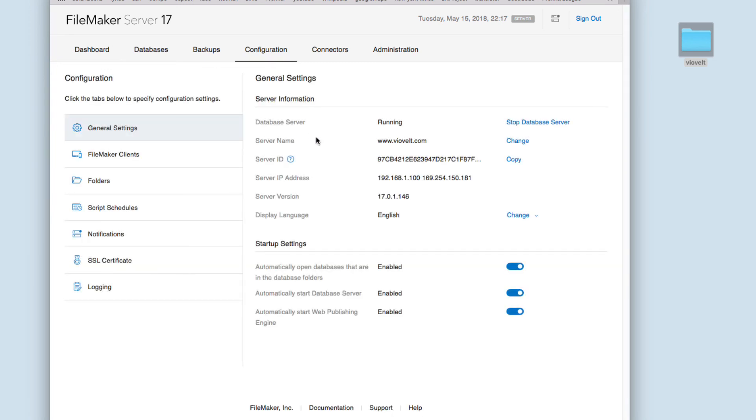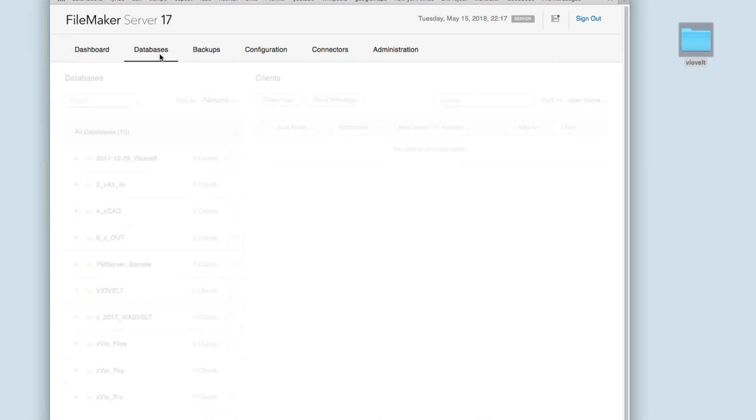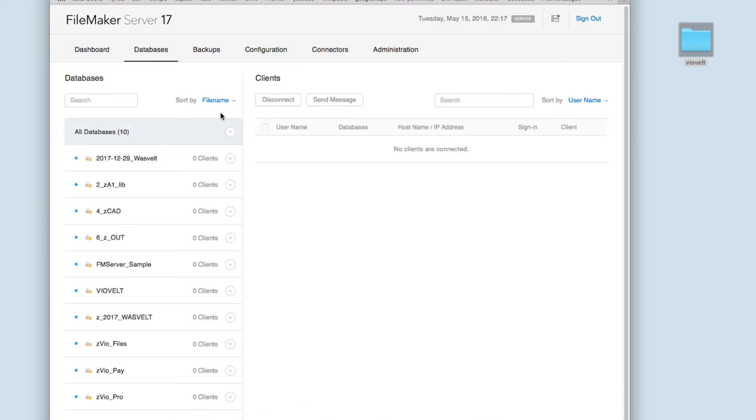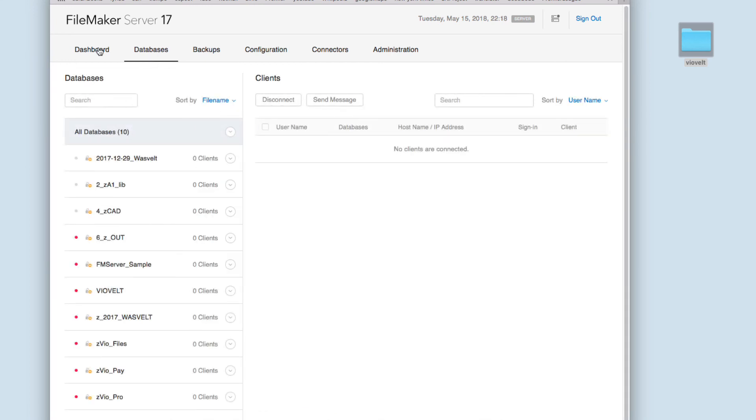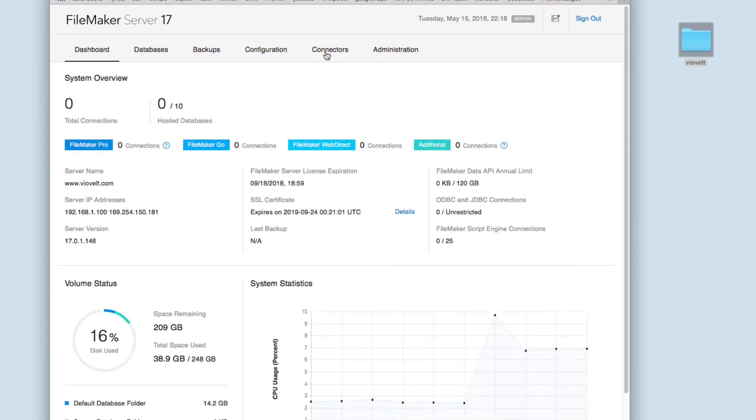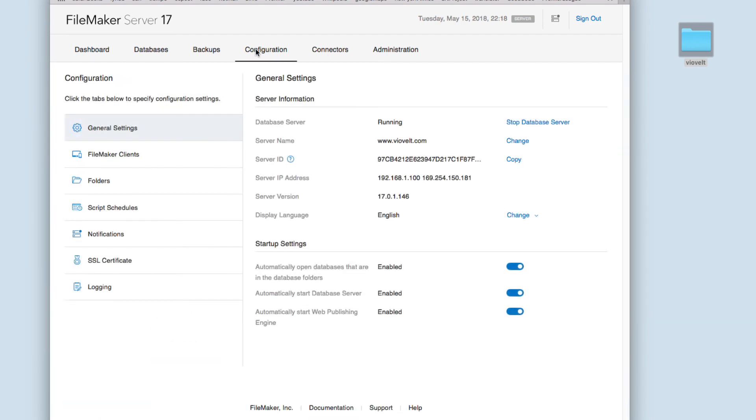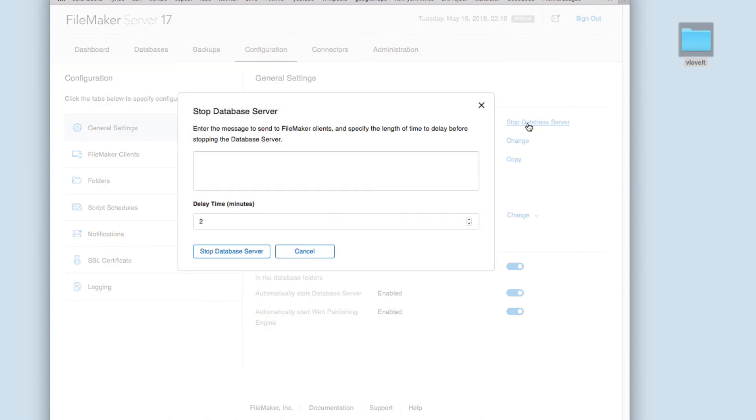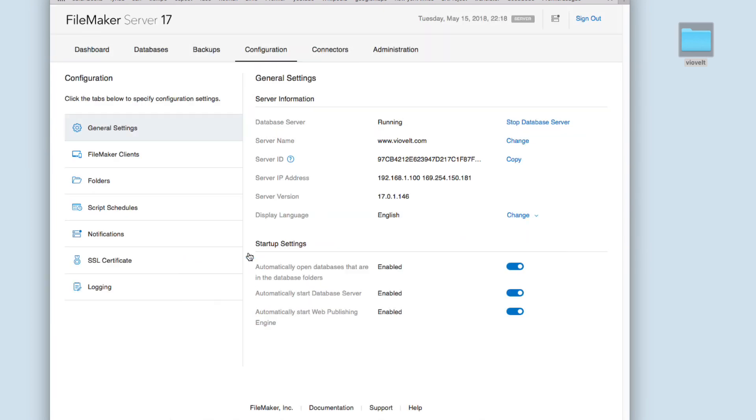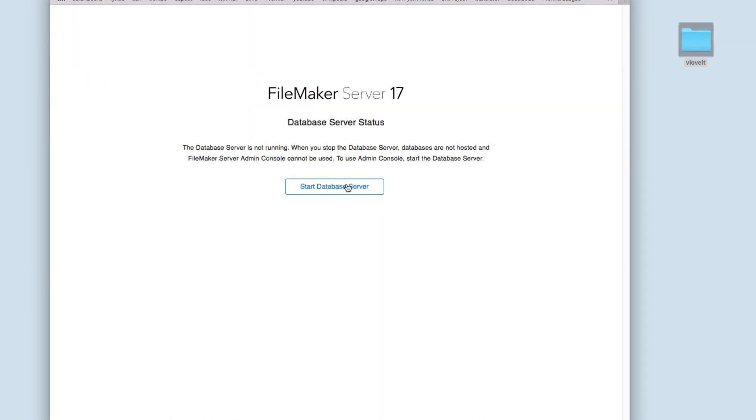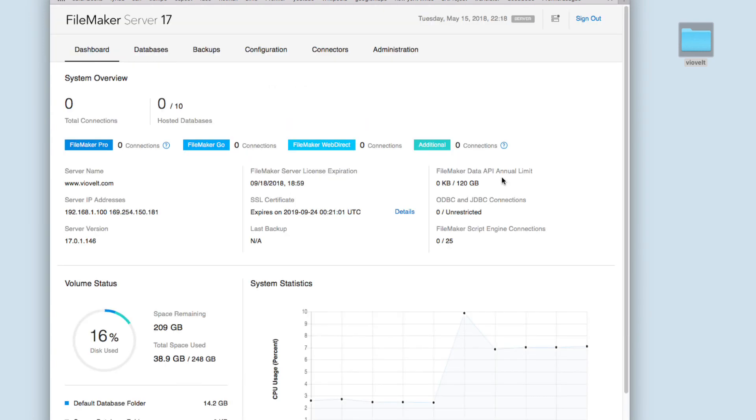Now we need to stop our server. We need to stop our databases first, close all, and then head into Configuration and stop database server. Click Stop, then start database server again. Now I'm going to my iPhone to check the certificate.